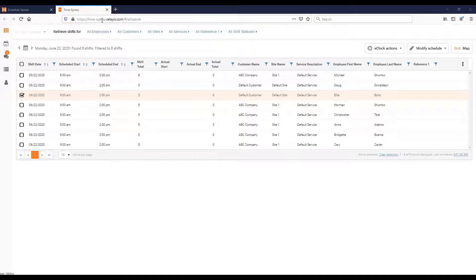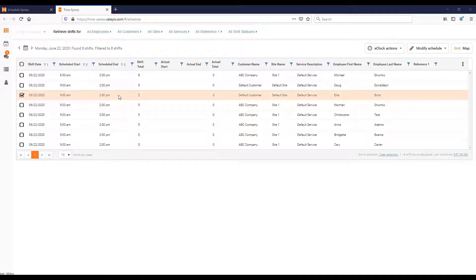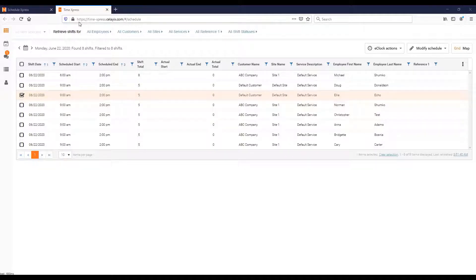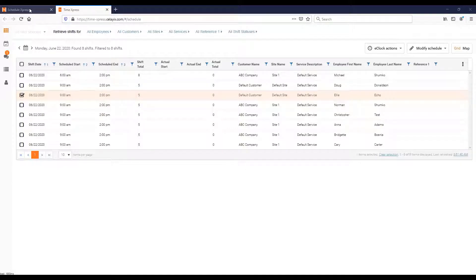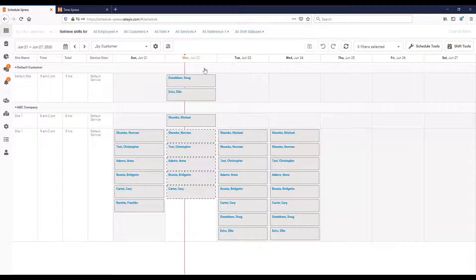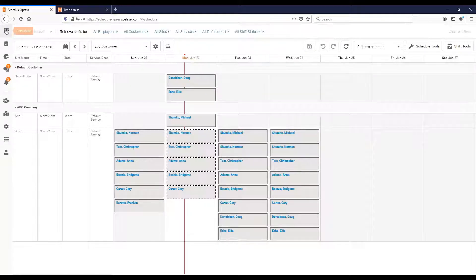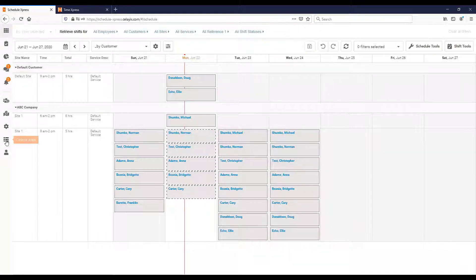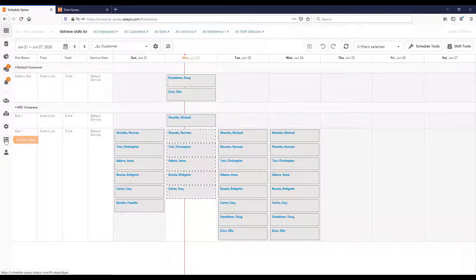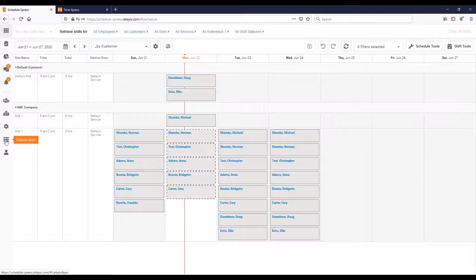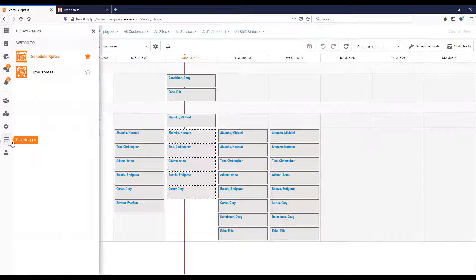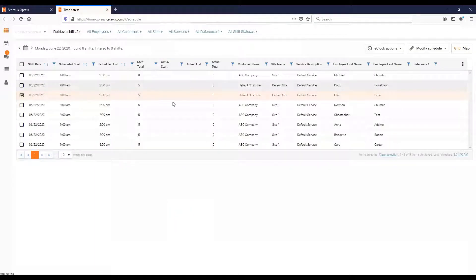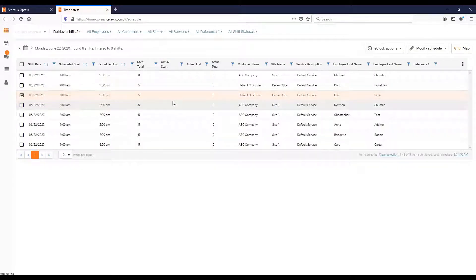What I have on screen here is the actual TimeExpress application. The first question people usually have is how do I log into this or how do I get this? First thing is this is available on the menu inside the ScheduleExpress application. Inside ScheduleExpress there's actually an icon right here called Select Apps, right towards the bottom. If you click on that, you can actually select TimeExpress and it will open up a tab just like this.